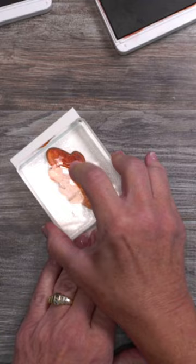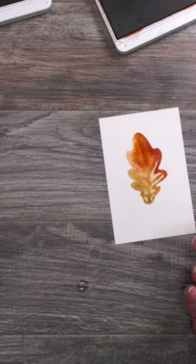Hold it on watercolor paper and let it penetrate the paper and then carefully lift. Now the best part about this beautiful muted image for backgrounds is that it can actually be stamped over and over and over again.